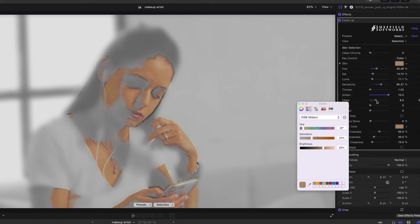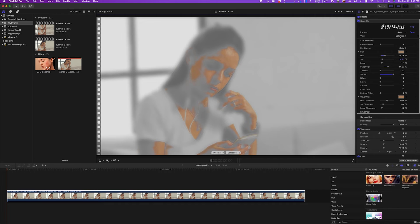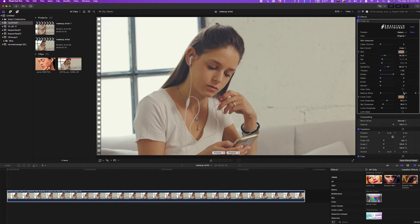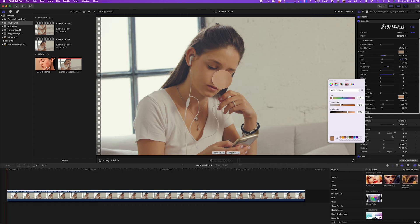If needed, the dilate and erode grow and shrink the selection mask. Once I have the selection finished, I can switch the view back to original and select the skin tone I'd like for the cover-up. I'll choose something along the side of her nose here.